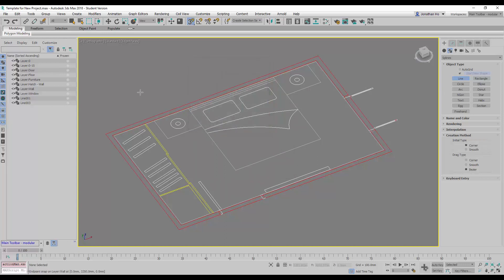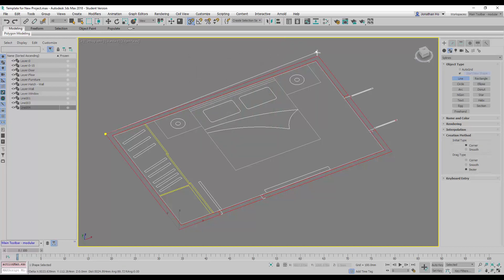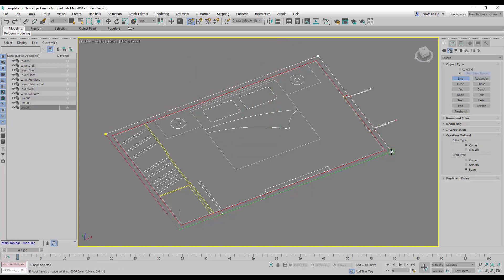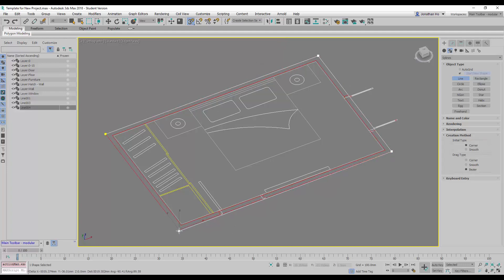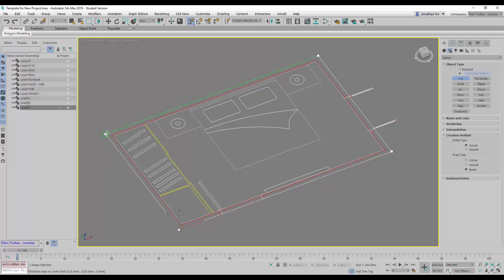With this, we can quickly draw or trace out the shape of the wall. Either or alter, it really doesn't matter because we will work on it later on. So we will choose to close the spline.